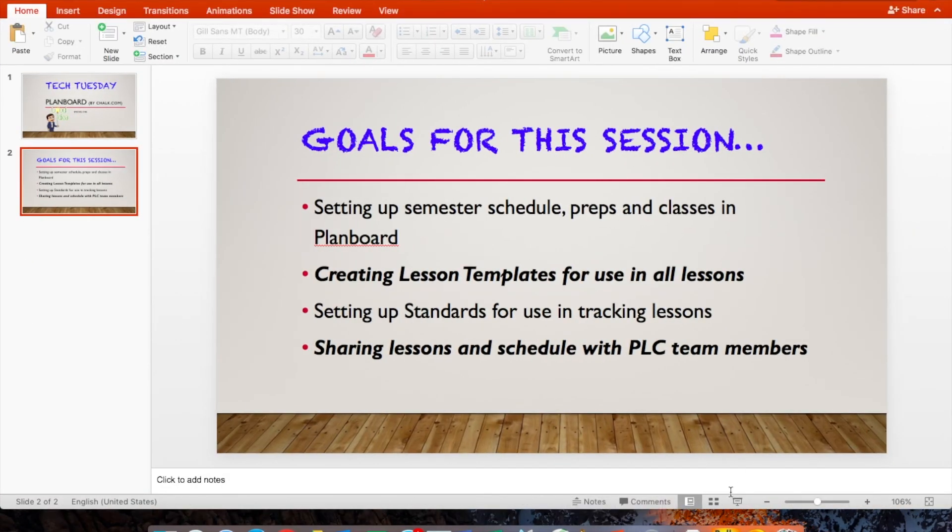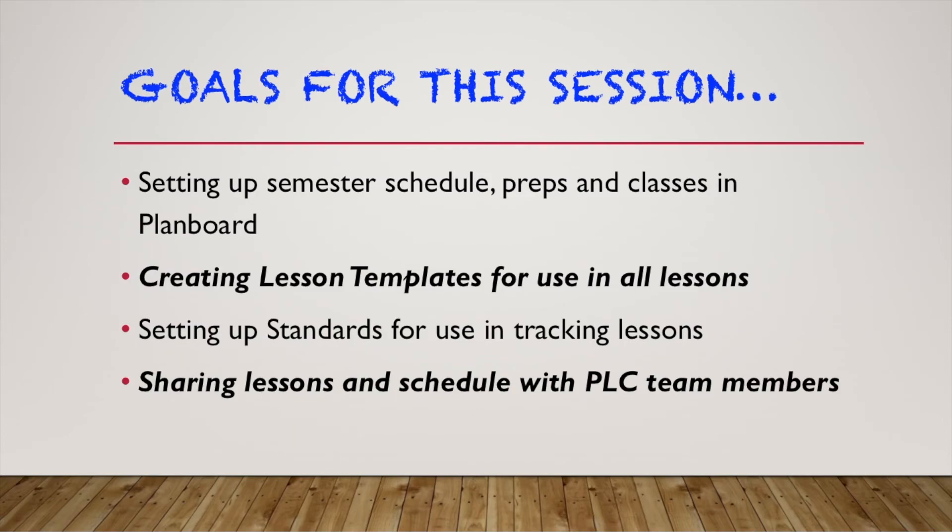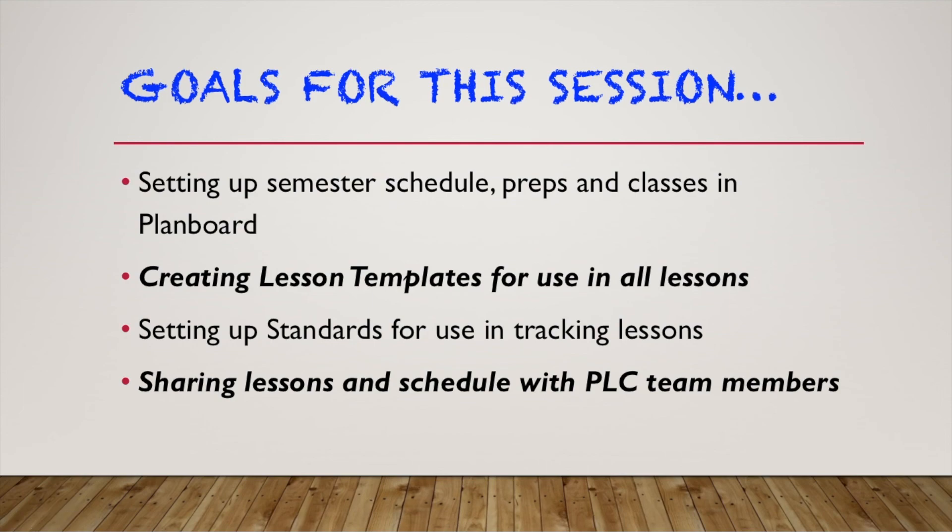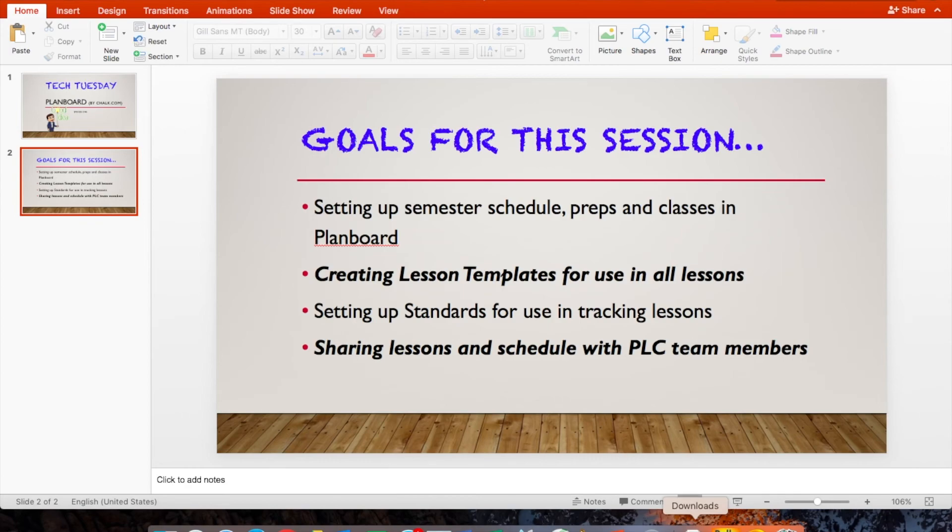So I really hope that this gives you a sense of the power that we have with this platform. To bring it back a little bit, remember, what we're looking at is we wanted to set up a semester schedule on our preps and classes, create those templates, set up standards to track those lessons, and then share those lessons with our PLC team members. I really hope that this was an effective time for you. And we'll do a plan board 2.0 Tech Tuesday coming up soon. I hope you learned something and look forward to some more learning on Tuesdays.